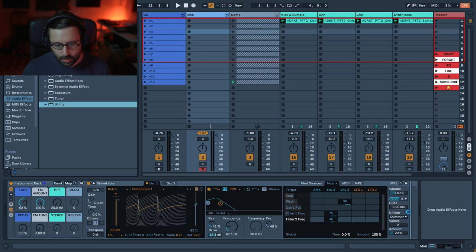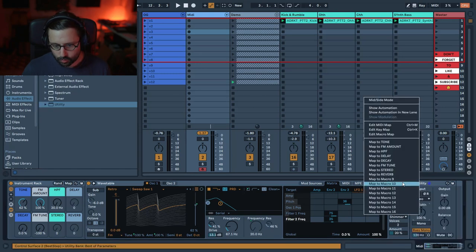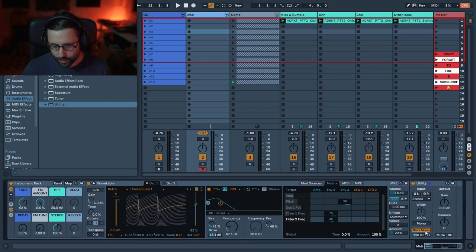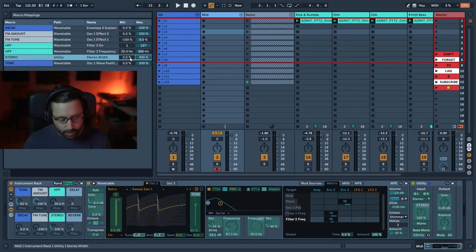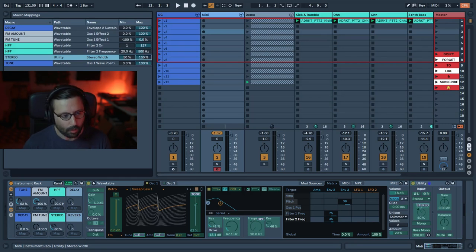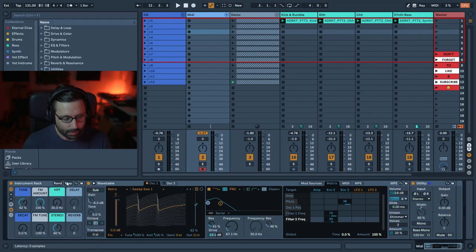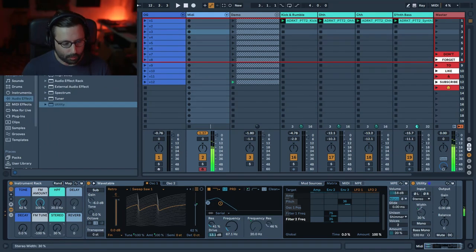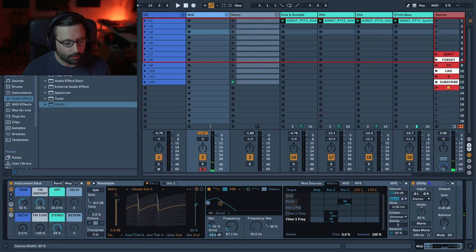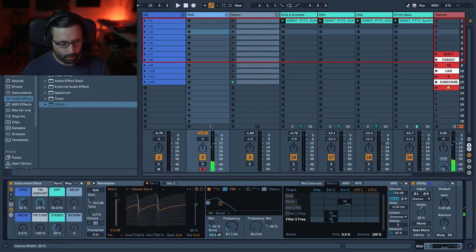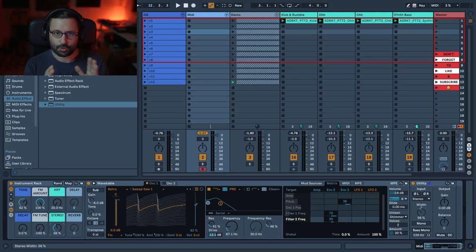Now we control the stereo: go to Utility and add a Width control for the stereo macro. I also apply bass mono. I don't want it too mono, so I map 30 as the minimum (mono) and 100 as the maximum (very stereo). Around 50 gives you something not too mono but not too stereo either.